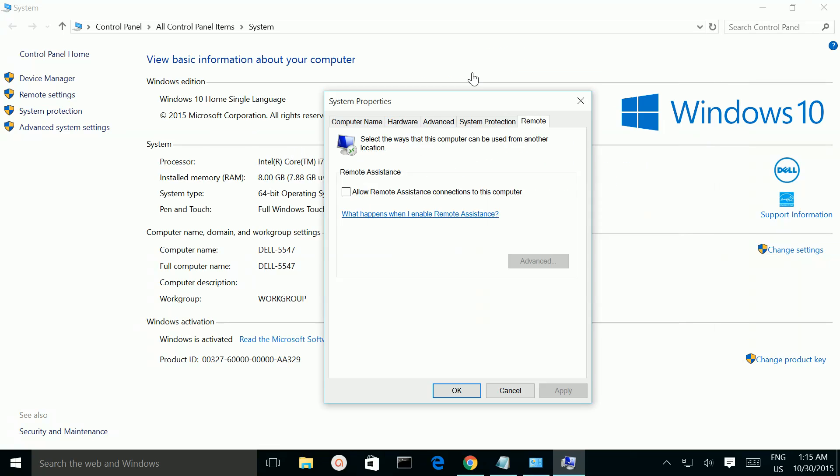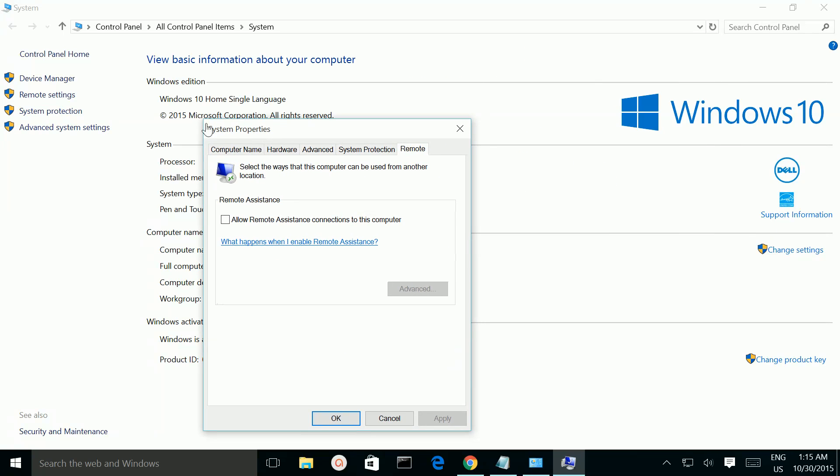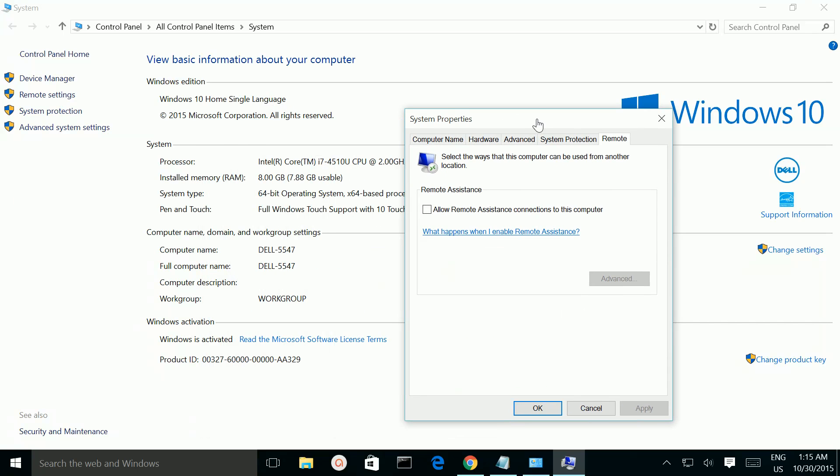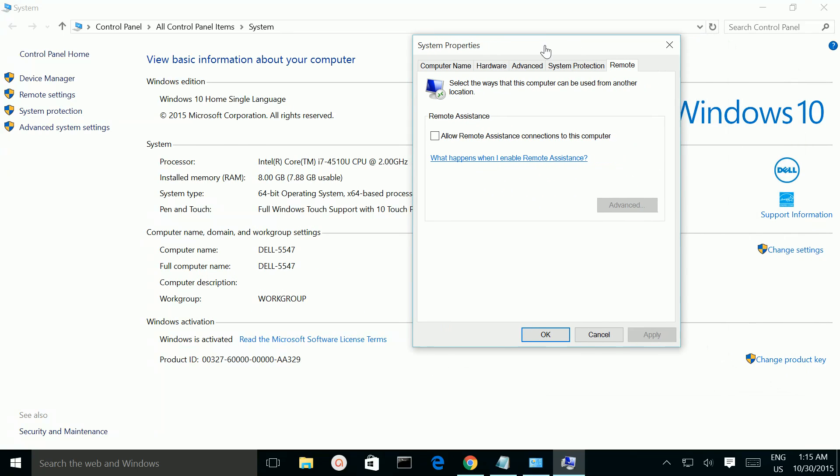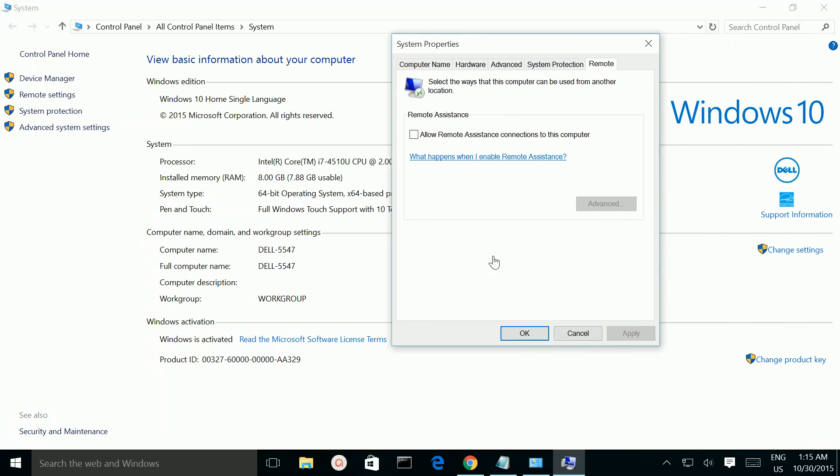Actually, I am using Windows 10 Home Single Language. But I don't know, this part is blank. I can see only this remote assistance.